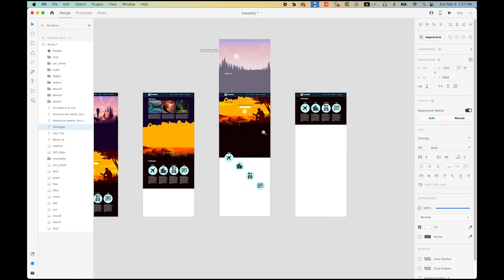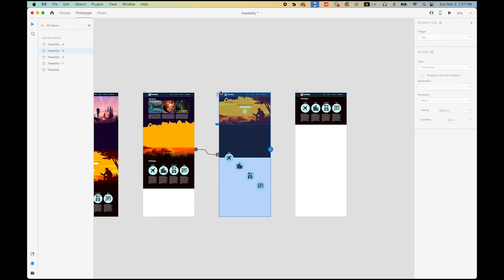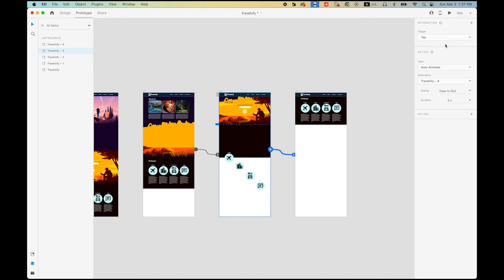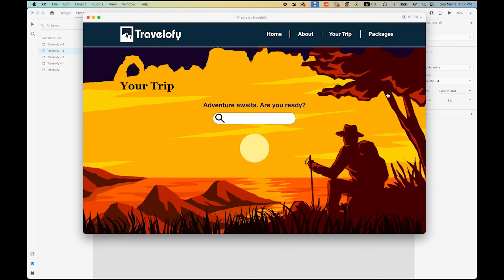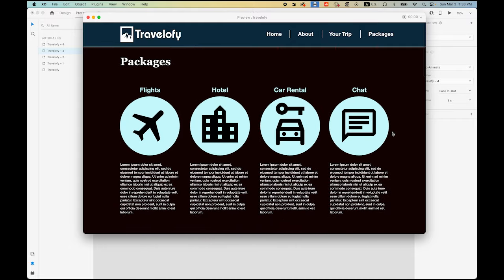Let me zoom out. Then now go to Prototype, select this artboard and link to our last Packages page. Same trigger — Tap — Auto Animate, In and Out, 3 seconds. See what happens — when I tap, this happens.